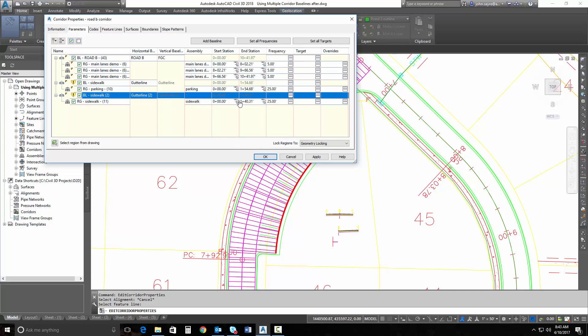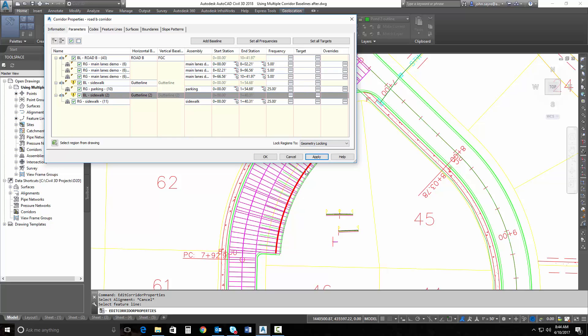Notice it does build it. And we'll go ahead and select Apply, and it adds our sidewalk on.